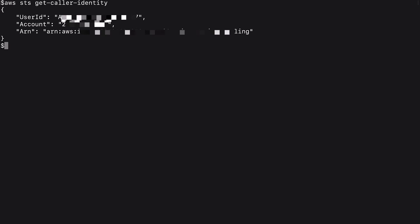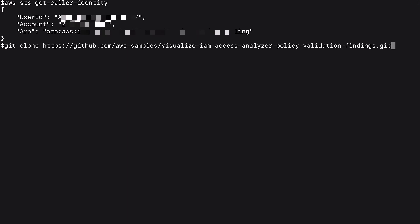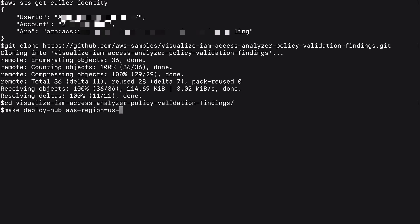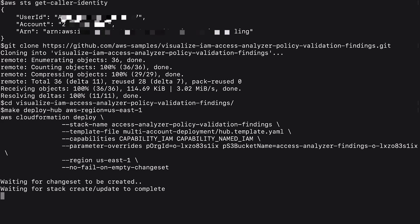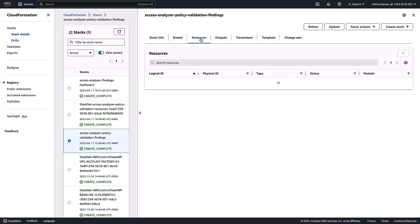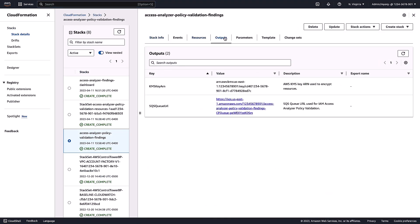I'll start by deploying the solution into my security tooling account. I clone the Git repository and run the make deploy command, which creates a CloudFormation stack in my security tooling account to deploy an Amazon SQS queue, validation Lambda function, Amazon S3 bucket — everything you've just seen on the architecture diagram. When the stack creation completes, you can take a look at the resources it created, and you need to note the SQS queue URL and KMS key ARN used by the SQS queue.